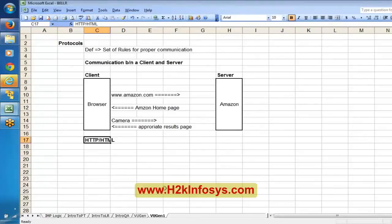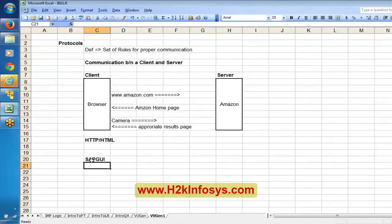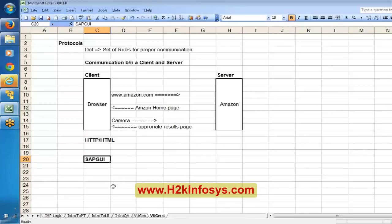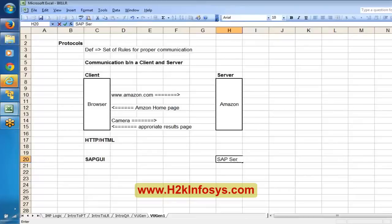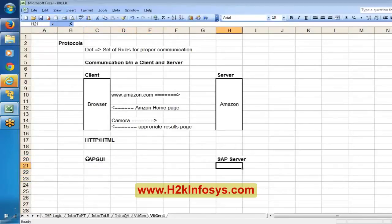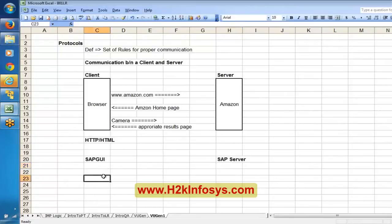In other words we call it HTTP HTML protocol. The set of rules applying between the browser and the server is the HTTP HTML protocol. Similarly, if you are working on a SAP application, there will be something called SAP GUI installed on our machine - as part of SAP Solution Manager, SAP GUI will be installed. SAP GUI acts like a client and there will be some SAP related server. Whatever you do in SAP GUI, whatever transactions, basically depends on the SAP server. There will be communication between SAP GUI and the SAP server, and this communication is called SAP GUI protocol.